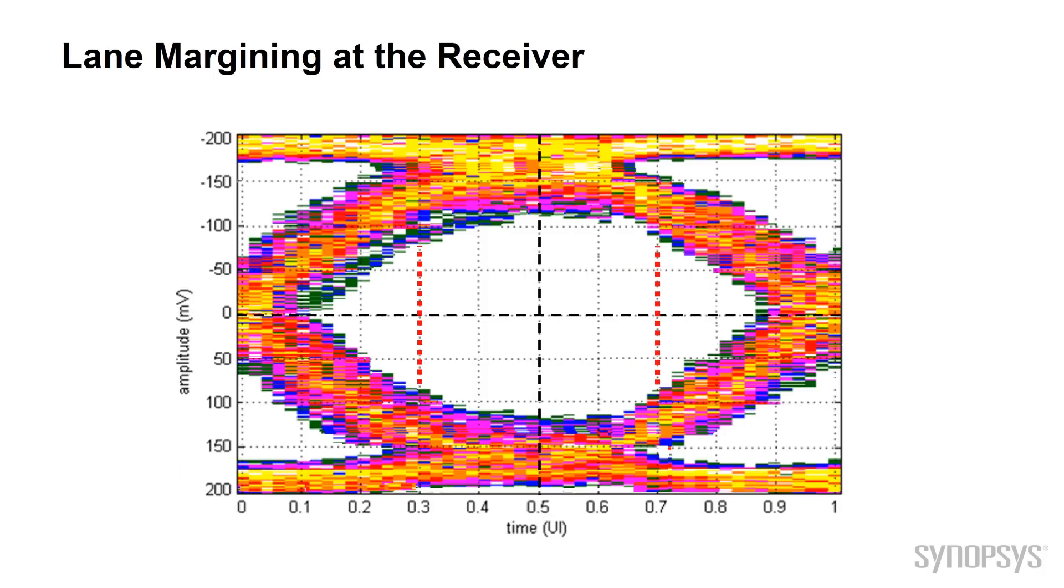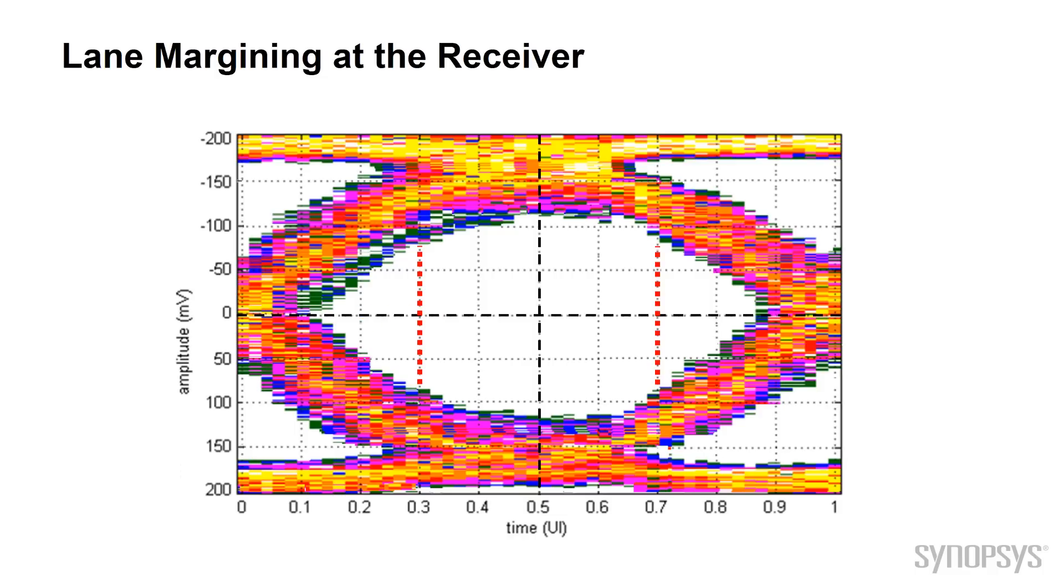In this demonstration, it shows what RX lane margining is doing. As you can see, it's stepping to the right to detect where errors are occurring and looking for the margins at the left and right. These are the eye-width margins.